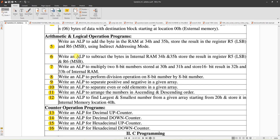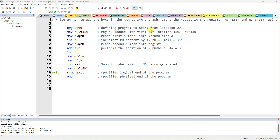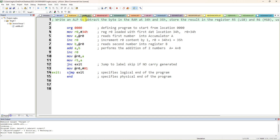Explain the 8051 assembly language program to subtract the bytes present in internal RAM locations 34H and 35H, and store the result in registers R5 and R6. This is similar to the previous addition program, so I am going to modify the same addition program for subtraction. Write an ALP to subtract the bytes present in 34H and 35H and store the result in R5 and R6.